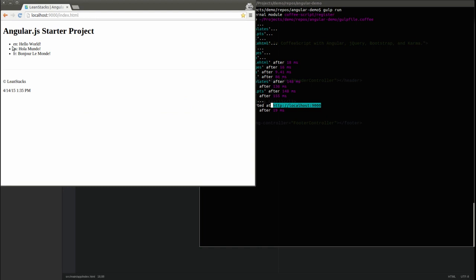Beneath the header in the main content area, the unordered list of greetings is displayed. The ng-repeat directive creates a list item for each greeting in the array.